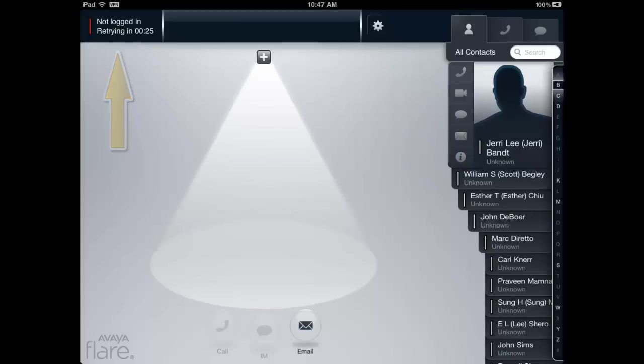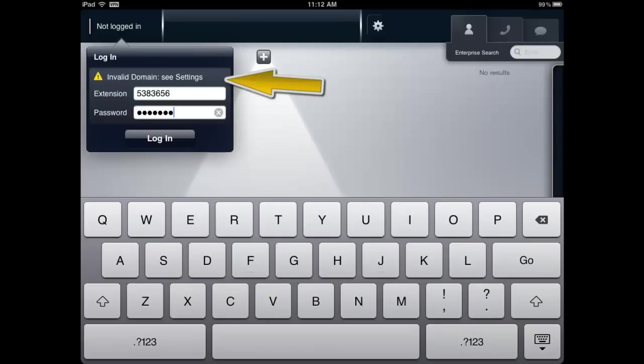If the Service Domain setting is incorrect, you will see an Invalid Domain Error Message displayed while attempting to log in. To correct the problem, verify and re-enter the domain information.